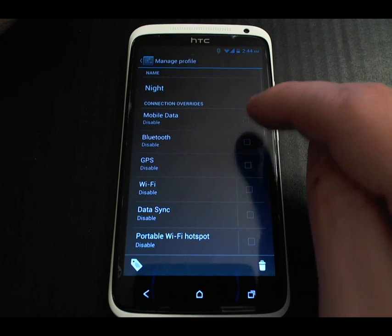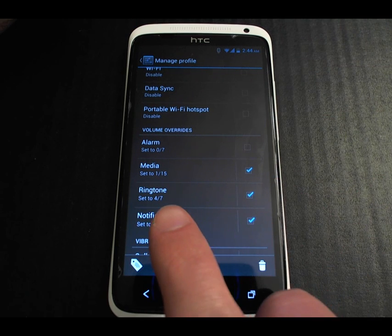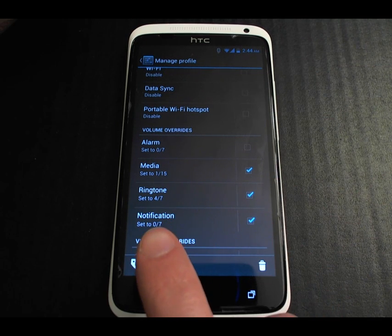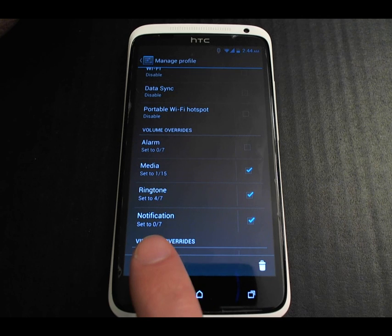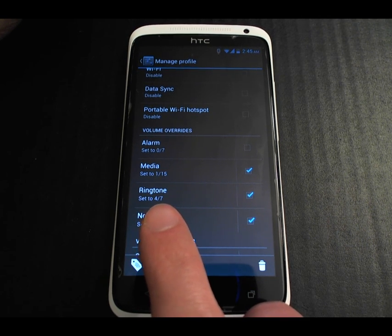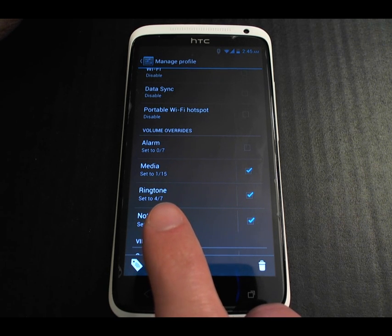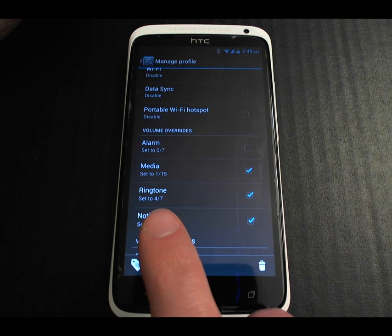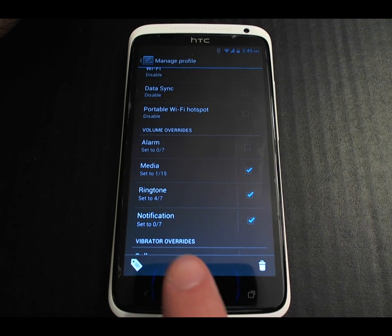It's also cool that you can set the volumes differently for the phone ringtone and for notifications. For example, at night I set the notifications to completely off, but I do want my ringtone on because I receive probably about one phone call every three days — so if my phone does happen to ring in the middle of the night, it's probably important.